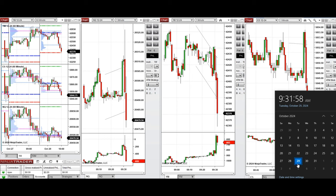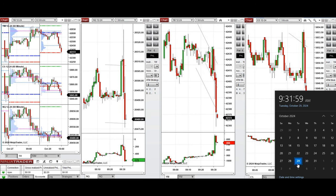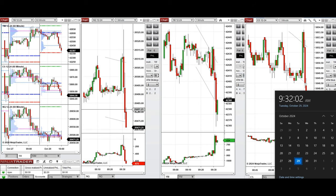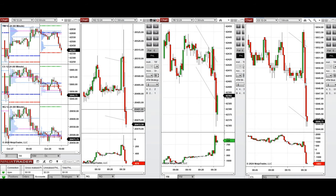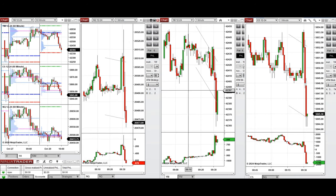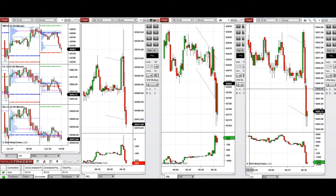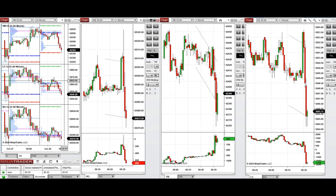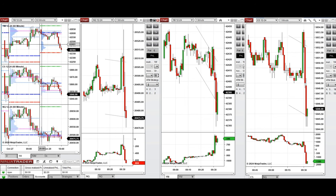Hello all traders. Today is Tuesday, 29th of October 2024, and we're going to look at the trades that we're going to take on Nasdaq, Dow Jones, and S&P 500 futures, if we see low risk opportunities.